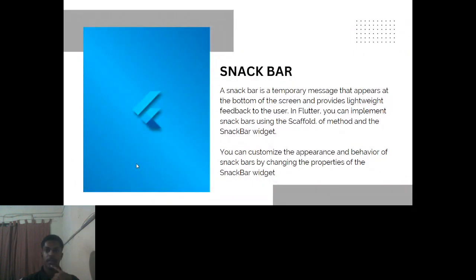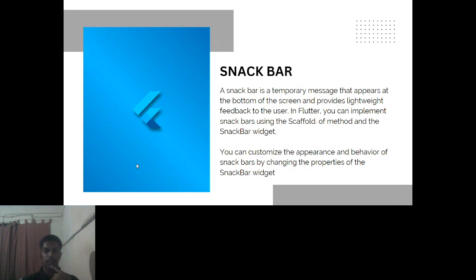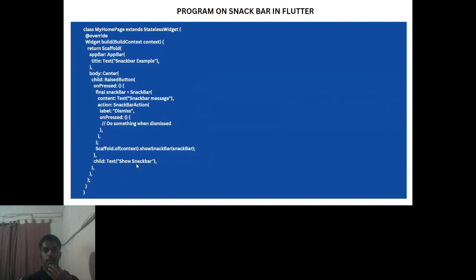A snack bar is a temporary measure that appears at the bottom of the screen and provides lightweight feedback to the user. When a user enters your Flutter app, the snack bar displays a temporary message in a lightweight feedback style. It can be implemented using the scaffold method, and you can customize the appearance and behavior of the snack bar widget by changing its properties.